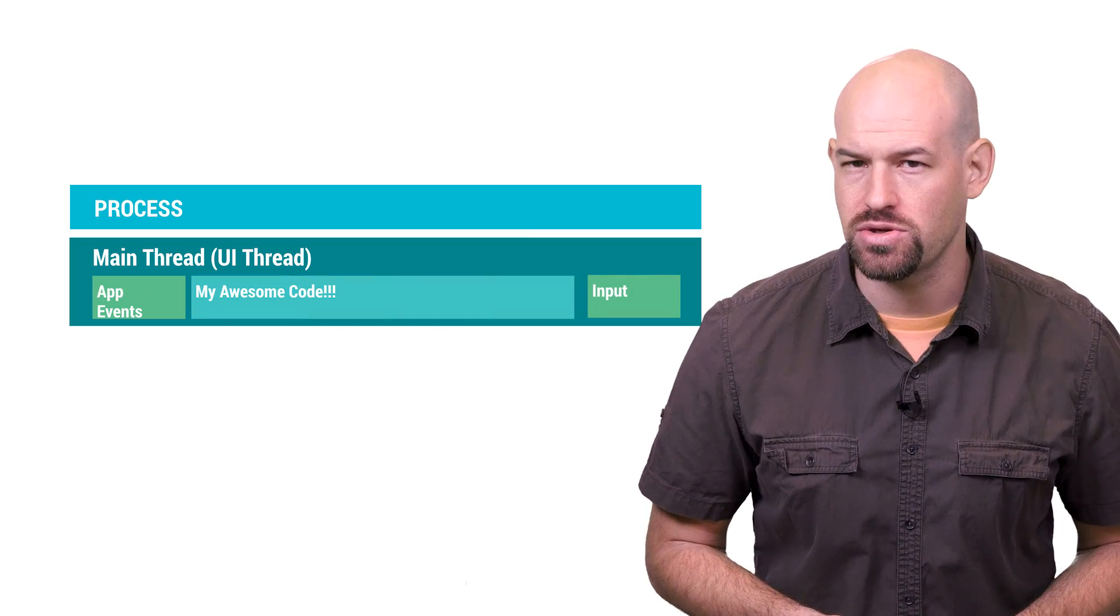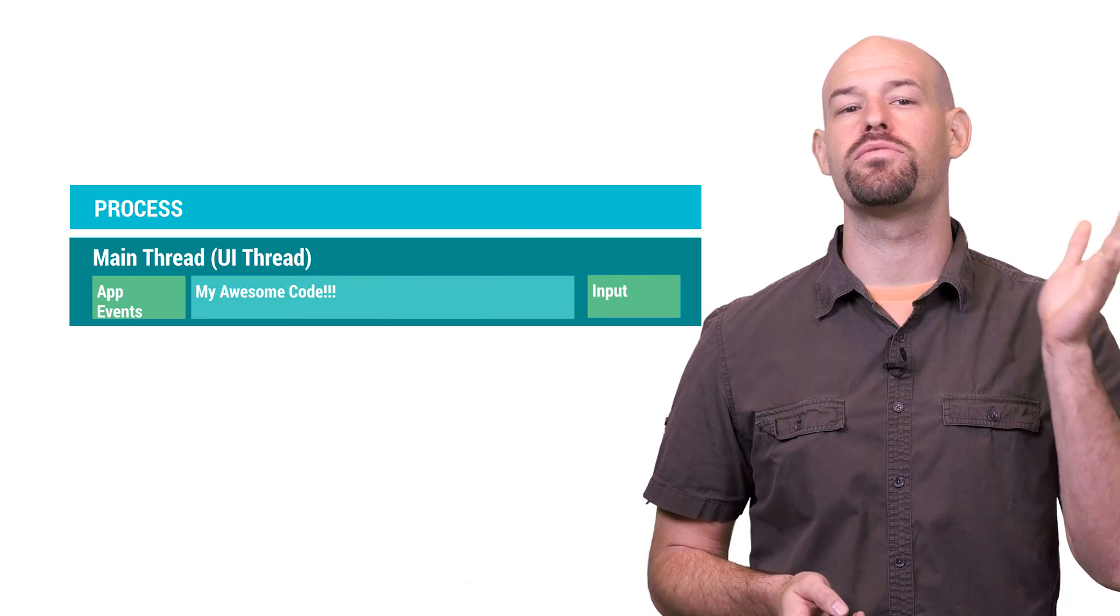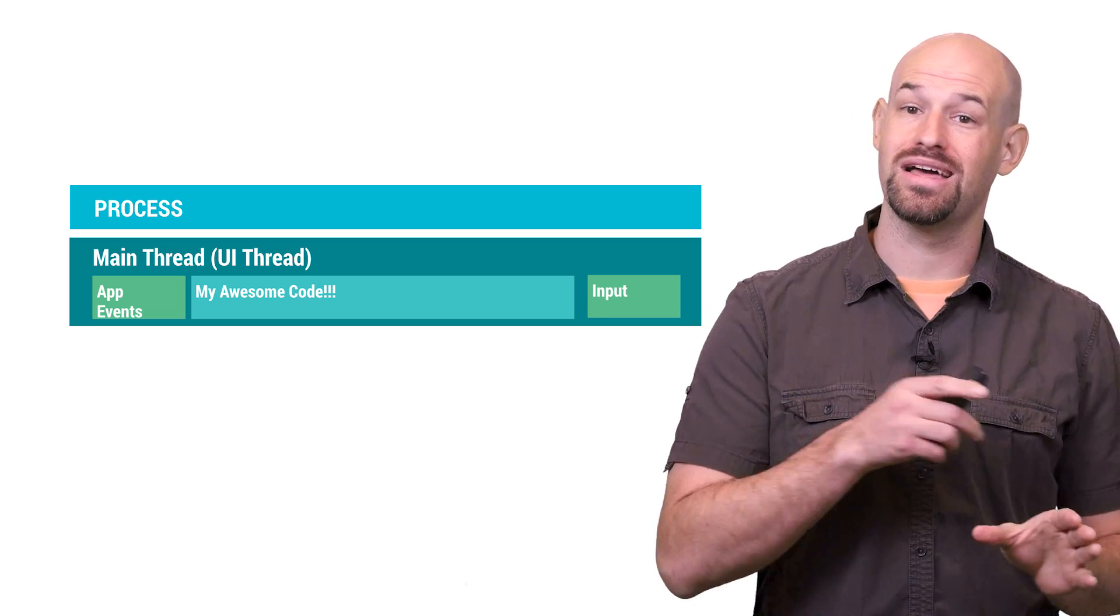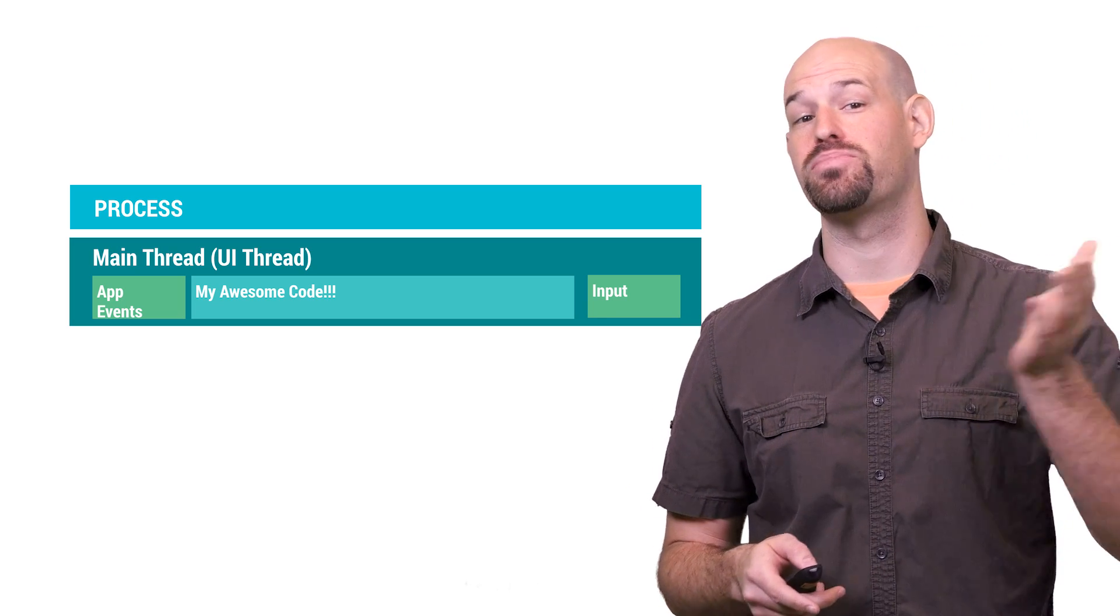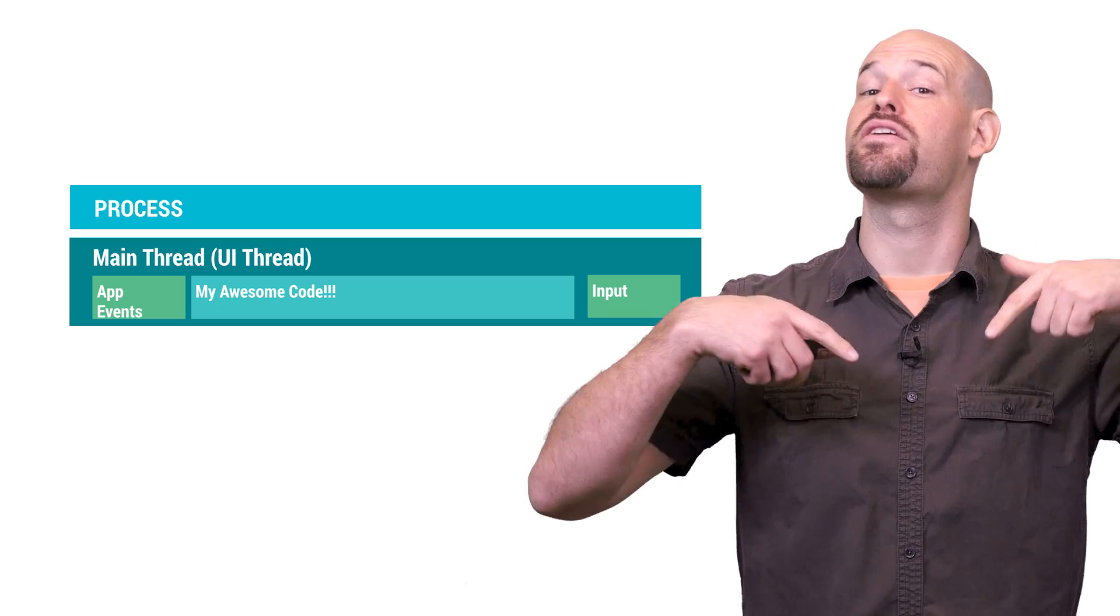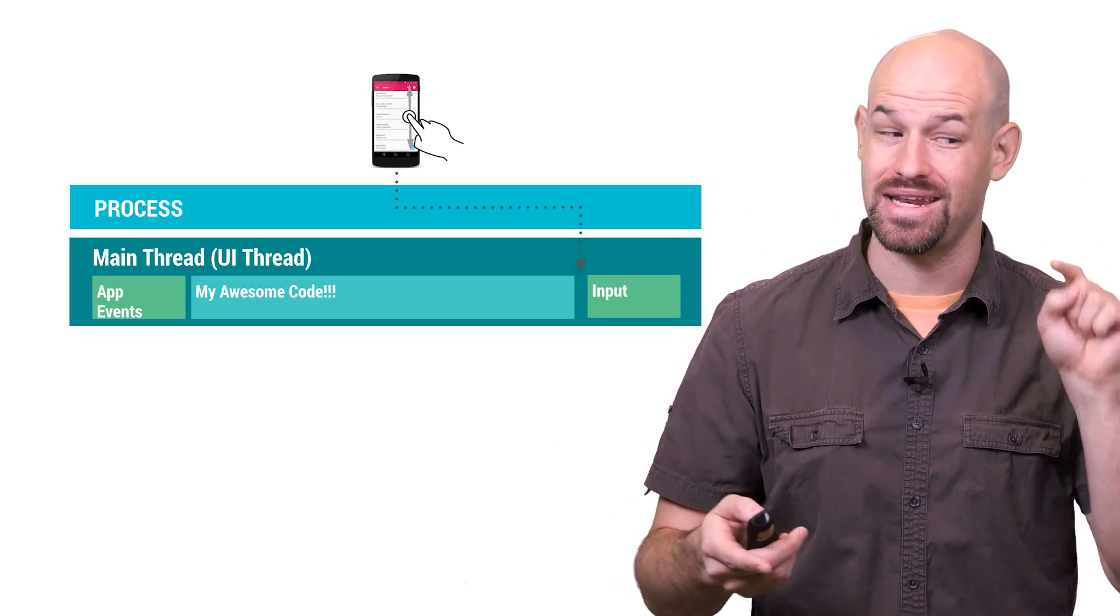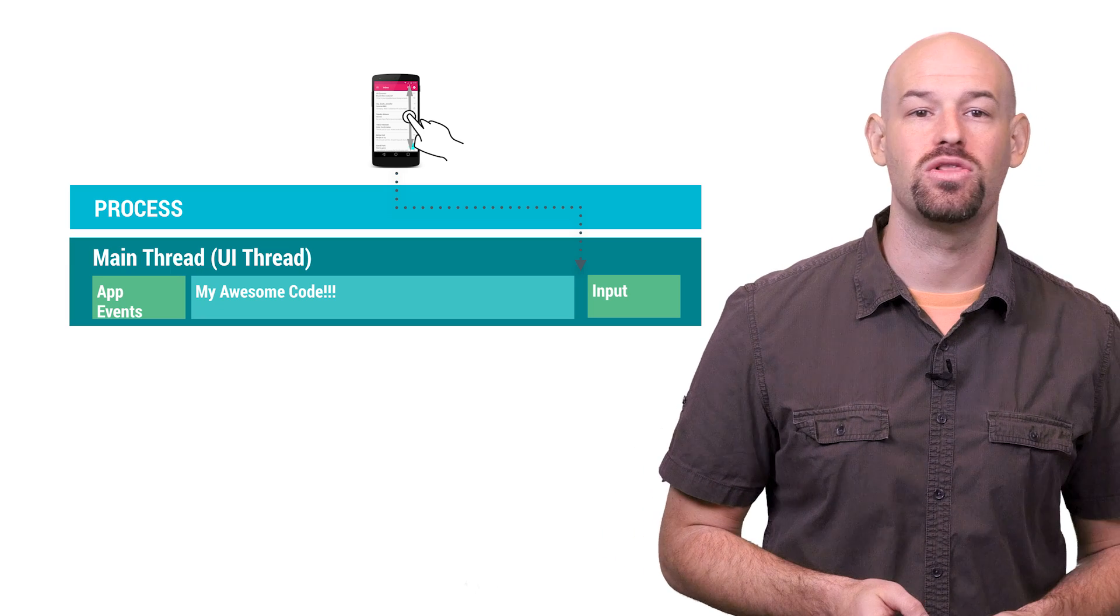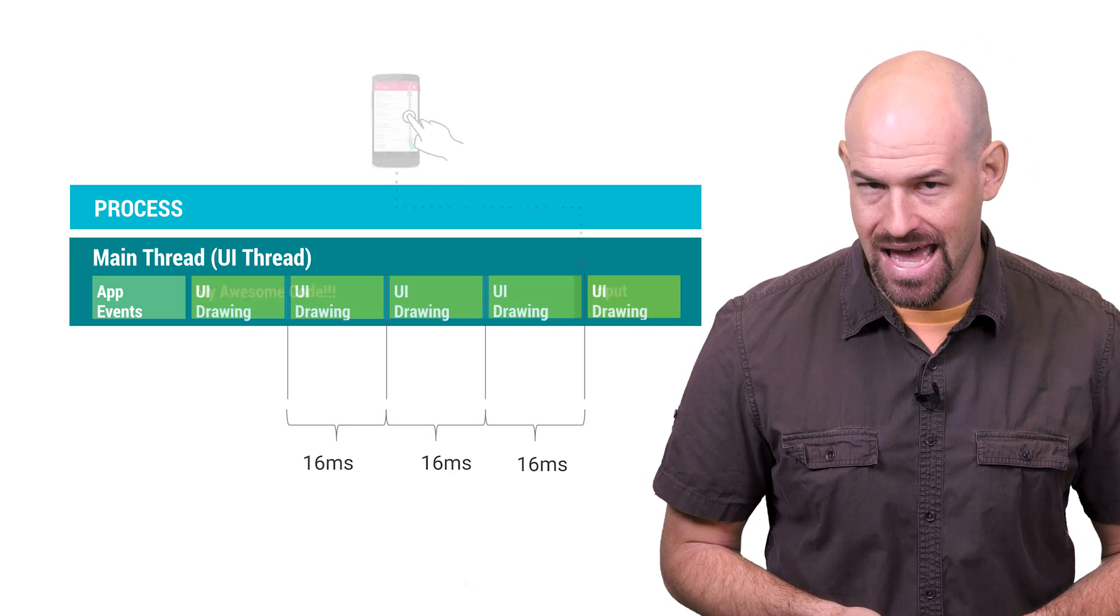Now, if you recall, work that executes on the main thread gets there after being pulled from the front of a work queue. So blocks of work are done in order, and the next block of work isn't processed until the current one is completed, which means if there's a large chunk of work between an input event and its callback, then the user will have to wait longer than expected to see results.